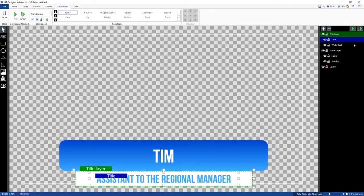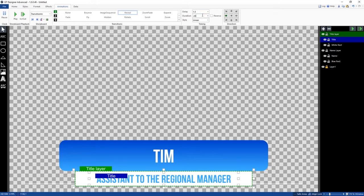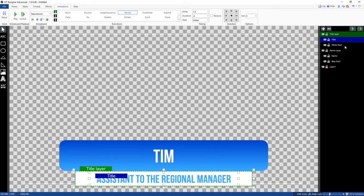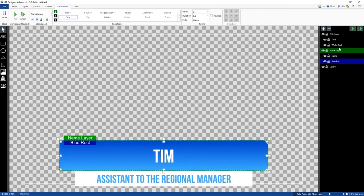Now we just need to do the title. We'll go reveal from the center. The delay should be 1.5 if we add all those up. We'll make the duration 0.4, a little bit different. We're going to do a reveal from the center and select the x-axis, so it's going to reveal outward from the center. Let's try it out. That's how we set up transitions for all these different elements — we have two layers, but each of the elements are animated differently underneath those layers.